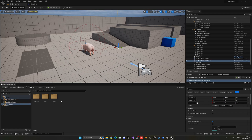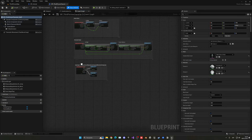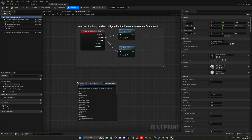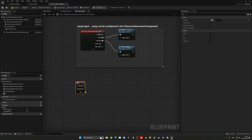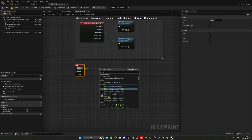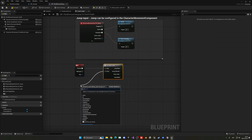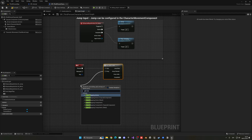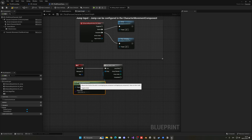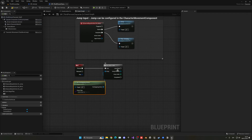Now go to the Third Person Character blueprint, or whatever character blueprint you're using. In the graph, add an E key input — you can use whatever key you want. We're going to make a For Each Loop and loop through all the Get Overlapping Actors, so that if the player is inside the trigger it will be overlapping and we'll detect it.